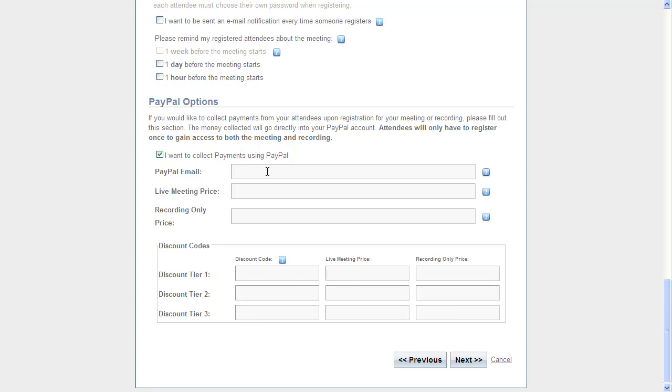Go ahead and insert your merchant PayPal email right here. I'll just type in my merchant email at paypal.com, but of course that's really just whatever your merchant email is.